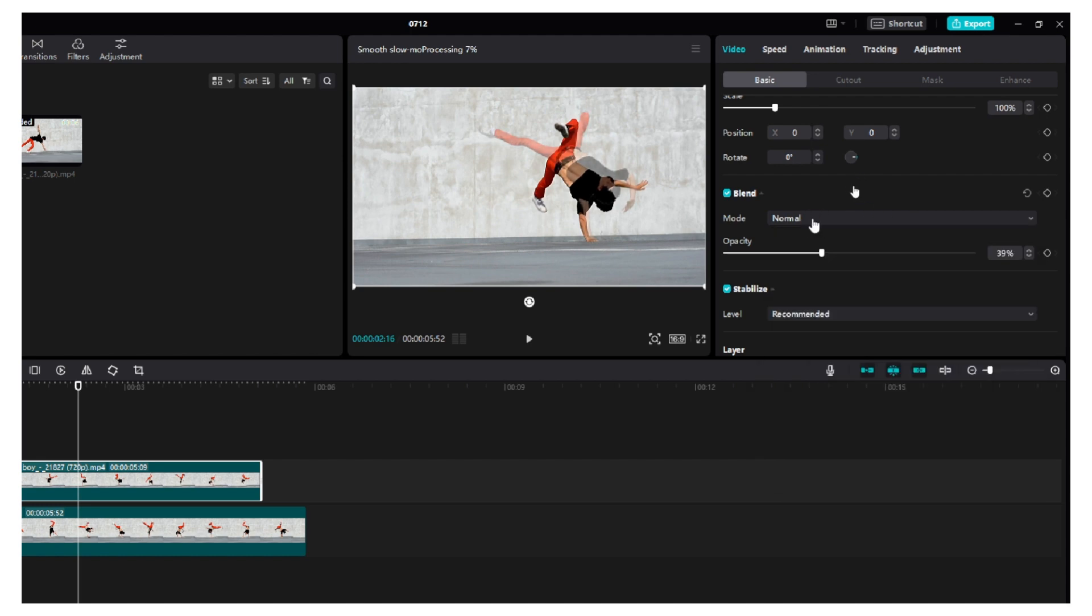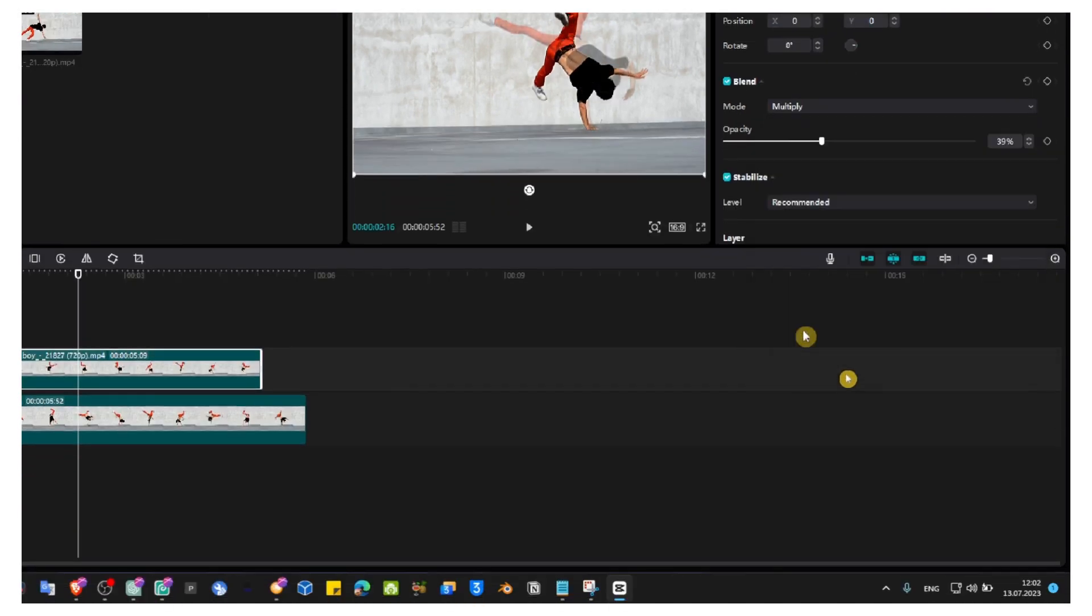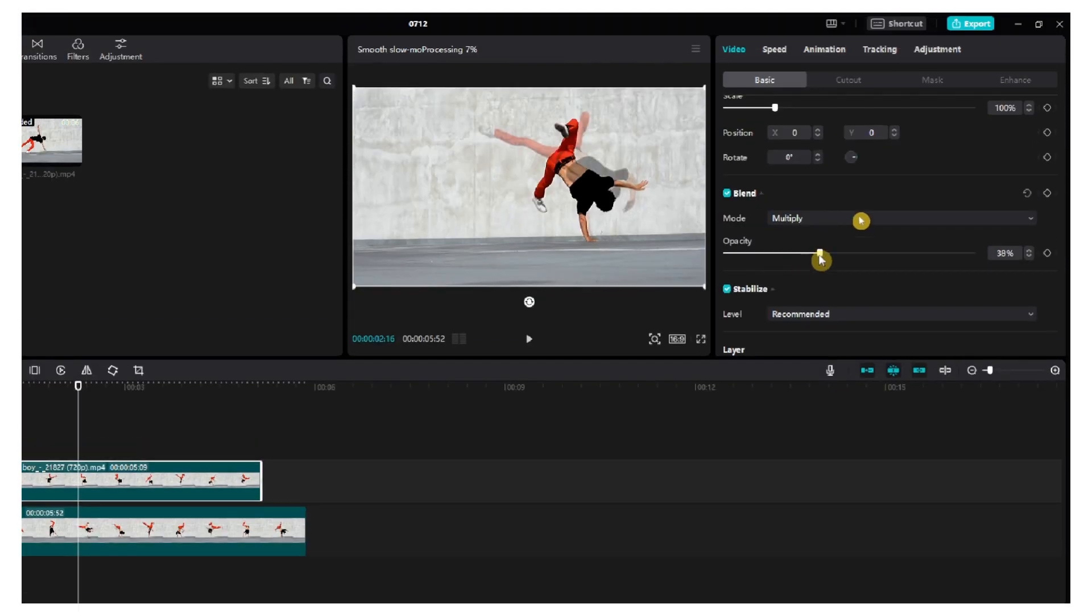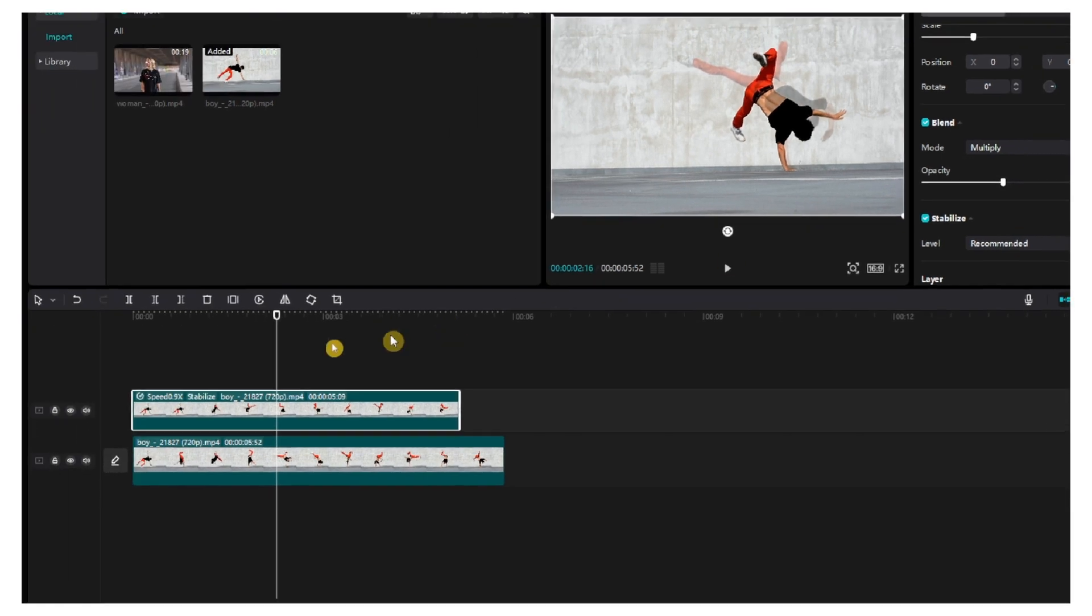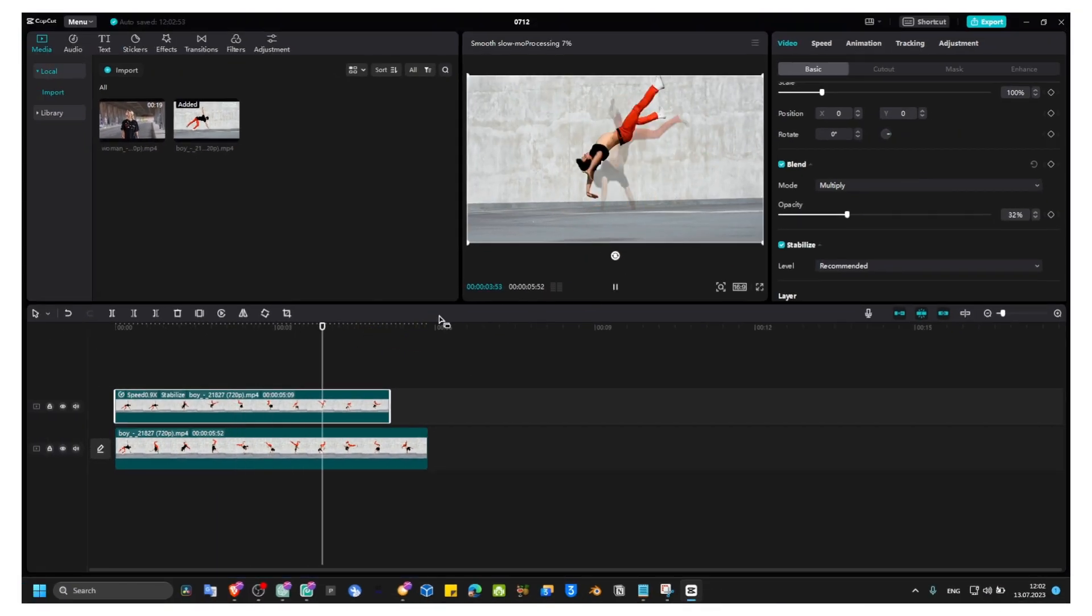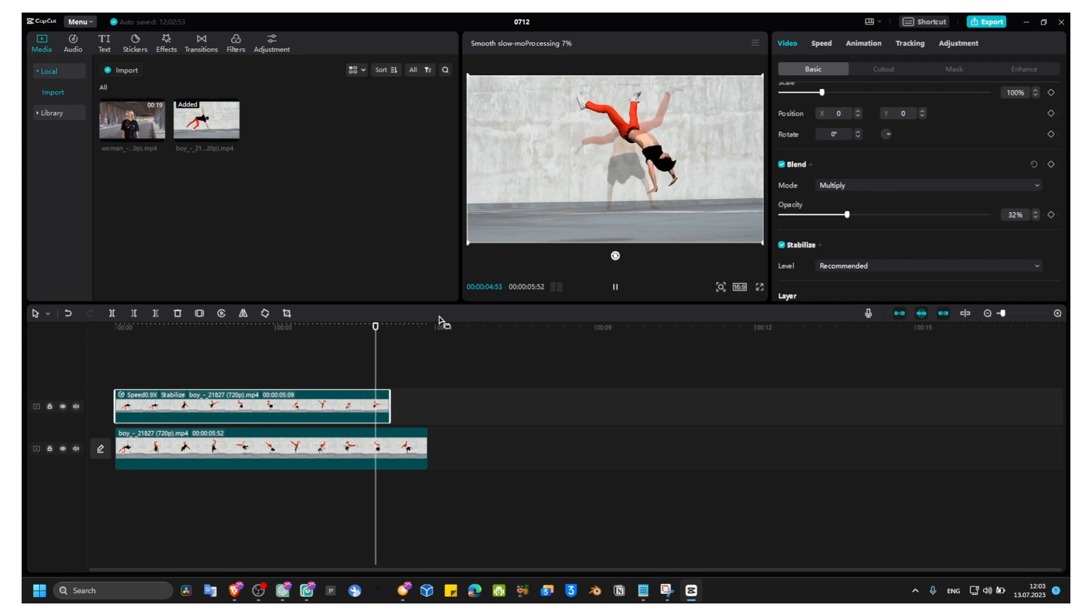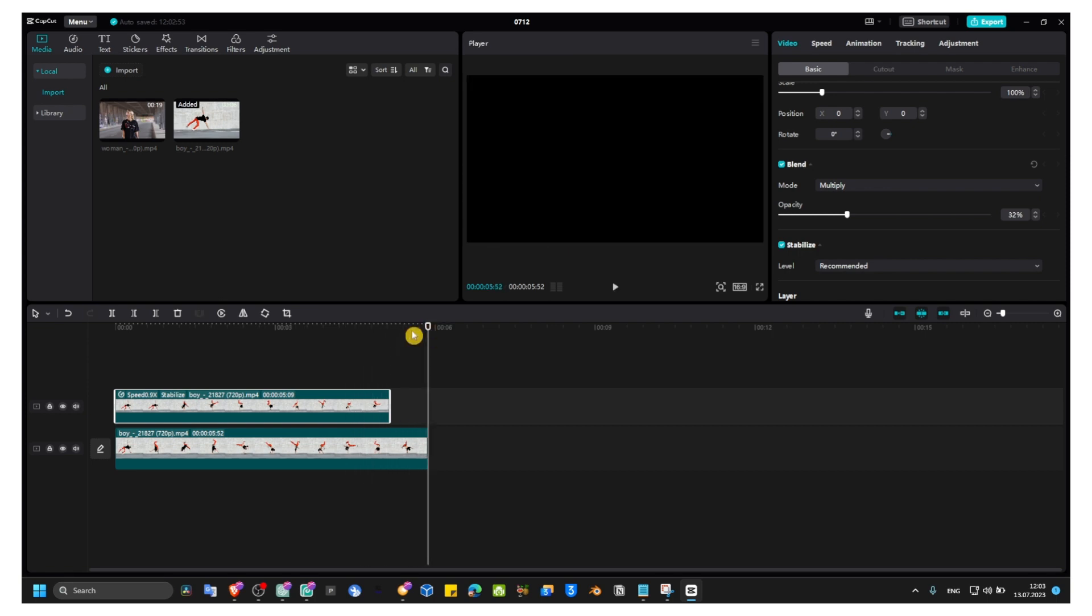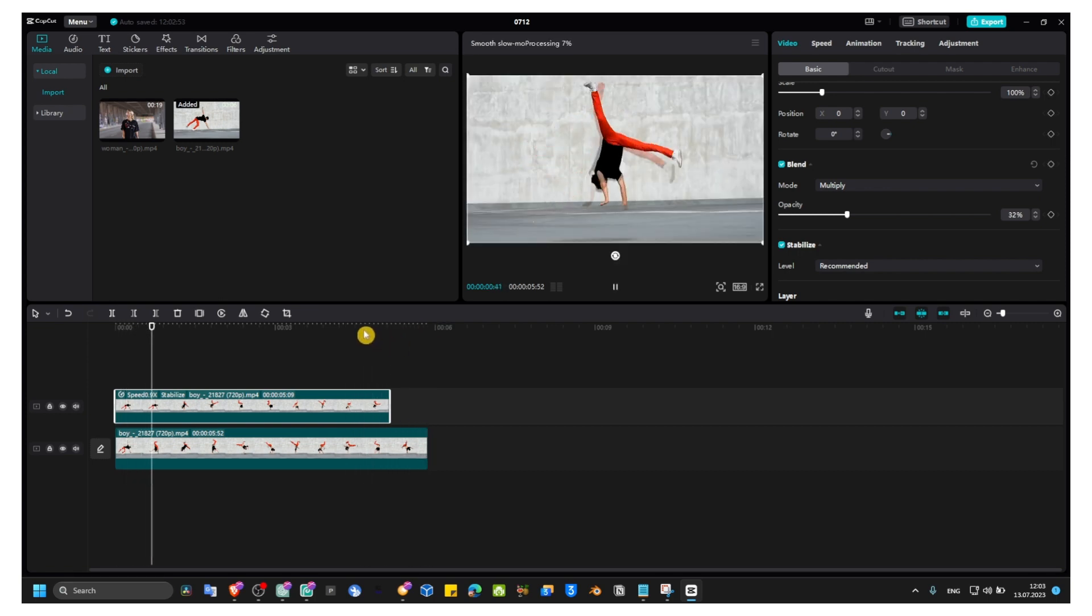You can also try maybe multiply, and then just decrease the opacity. Now we have this effect.